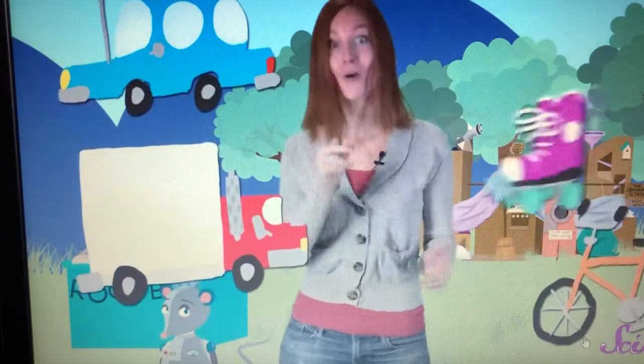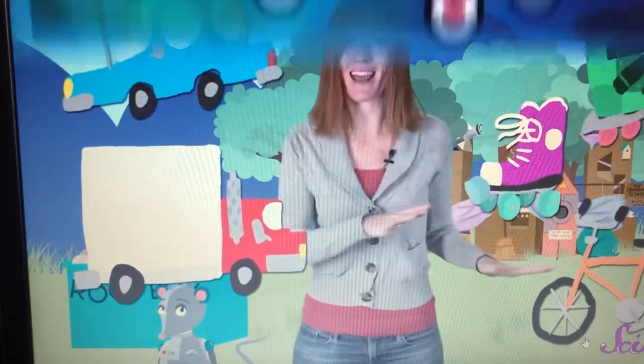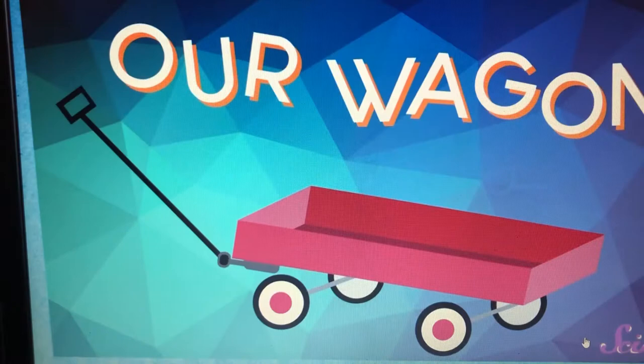Like cars and trucks, bicycles, roller skates, roller blades, and our wagon.